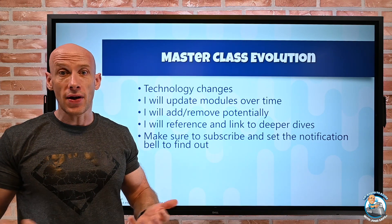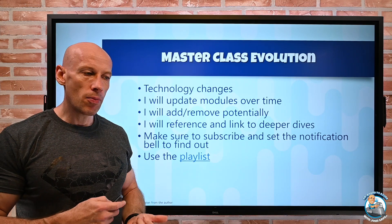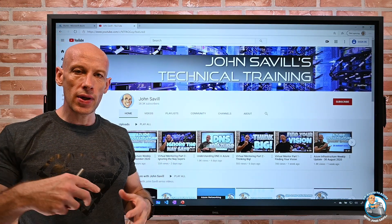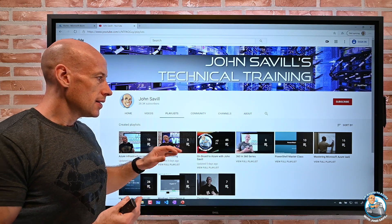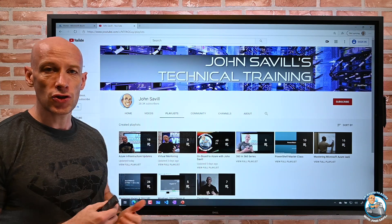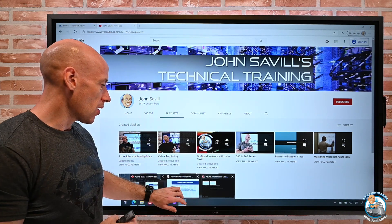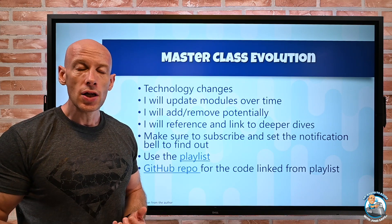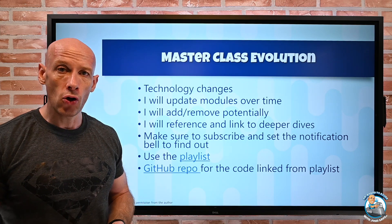Make sure you subscribe so you find out when I'm posting these things. I'm going to create a playlist on my YouTube channel, and I'll link to it in the comments. So there'll be a playlist for this masterclass with the videos in the right order. Also on my YouTube channel I've got things like my weekly infrastructure updates — staying up to date is super important — and various types of deep dives. I'll also have a GitHub repo for code, so if I'm doing a demo and you see me using a script or a template, I'll put it in the GitHub repo for this course.